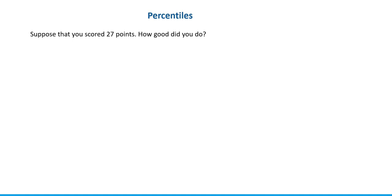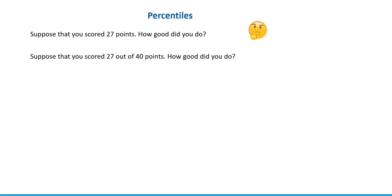Now we're going to look at another measure of position called percentile. Suppose you scored 27 points — how well did you do? It's hard to say just knowing the number of points without any other information. Even knowing you scored 27 out of 40 is still hard to judge: was it a very hard test where 27 is good, or a very easy exam where 27 is bad?